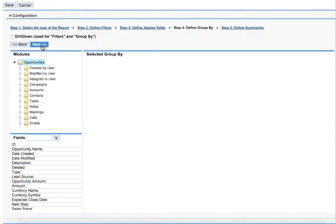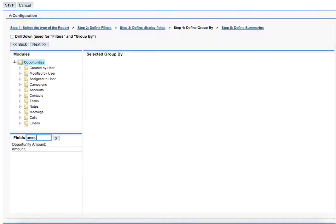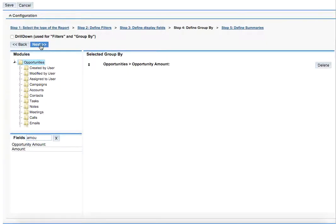On stage four define the group by. We are selecting the criteria that will group the whole loads of data. The whole loads of data will be grouped according to this criteria. So this will be the opportunity amount. Then we click next.